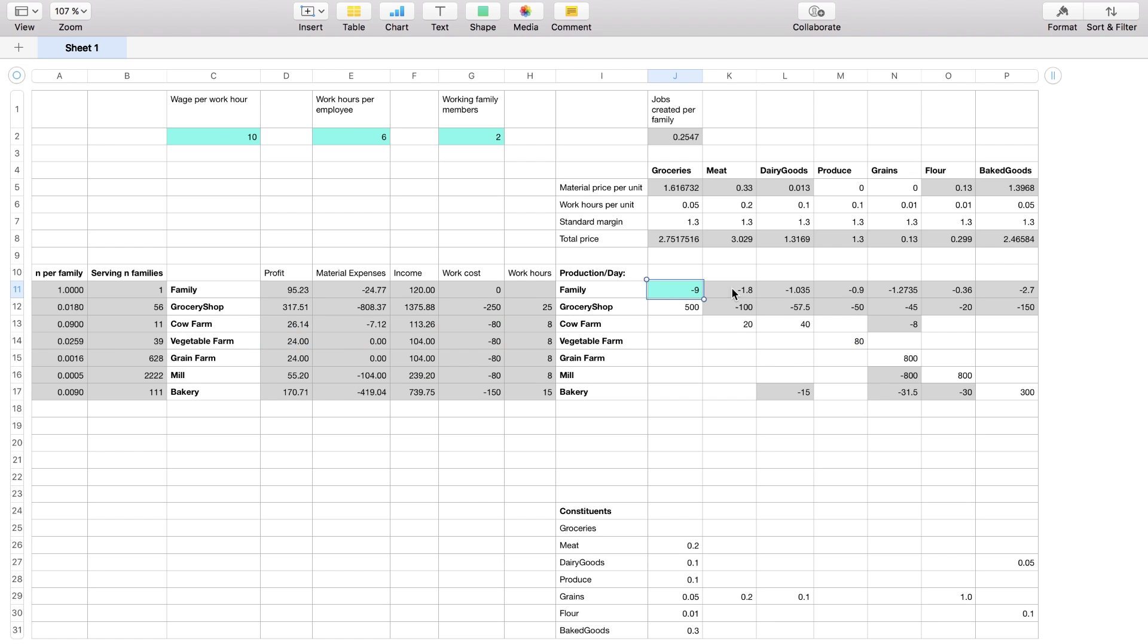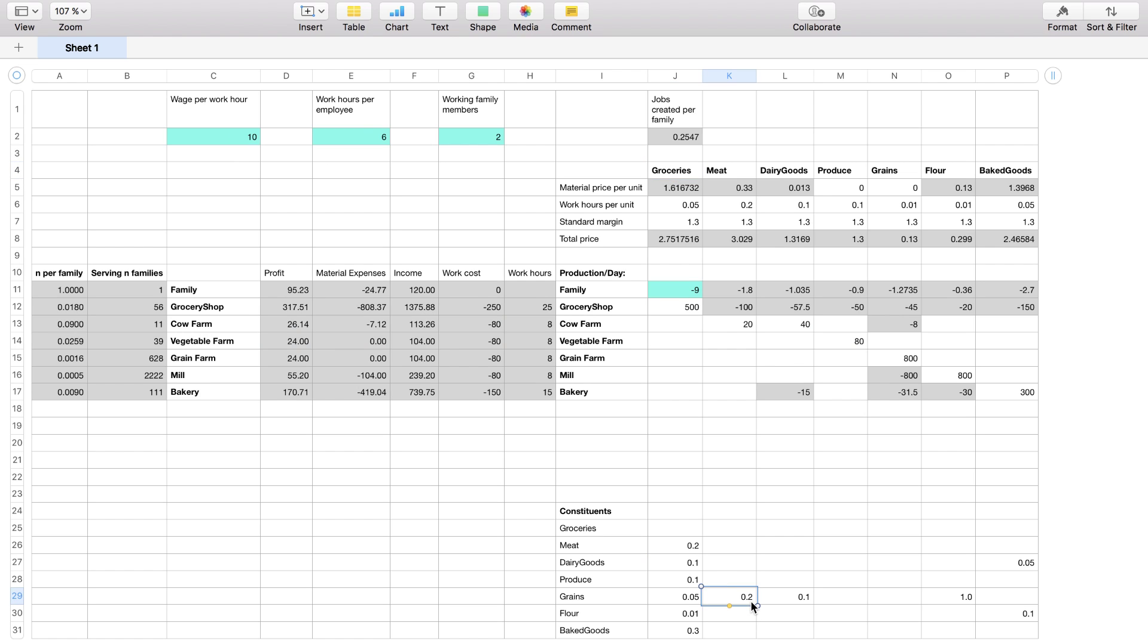And then from there all the numbers in grey are kind of inferred from the other parameters. Down here I have a kind of list of recipes for how much meat you need in one unit of groceries for example and here you can see that also meat requires some grains because you need to feed the animals, same for dairy goods, baked goods actually require both dairy goods and flour.